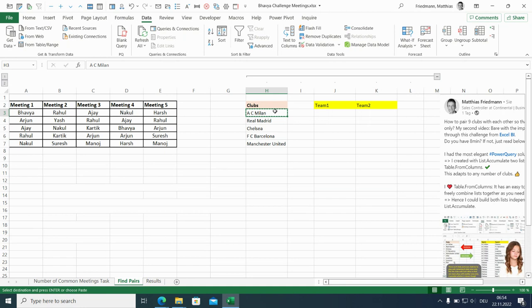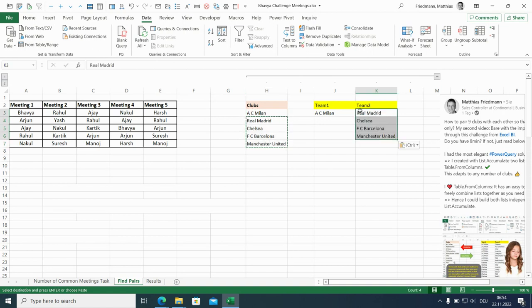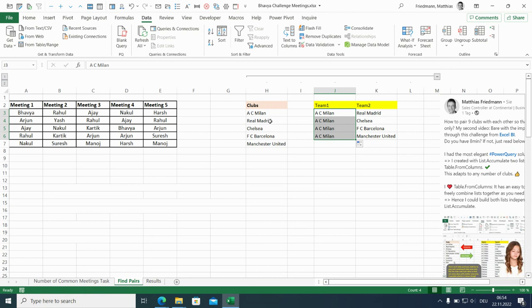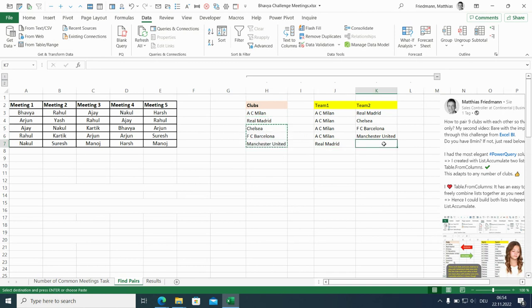So we'll start with the first one. Milan goes to team one. All clubs below go to team two. Then Milan is repeated four times. Second club is Real Madrid goes to team one.